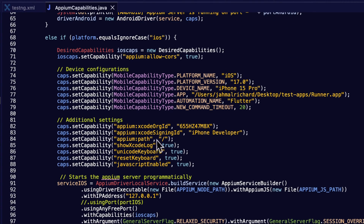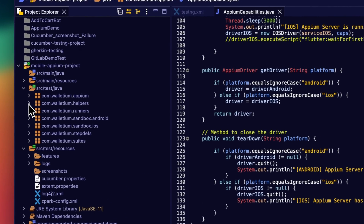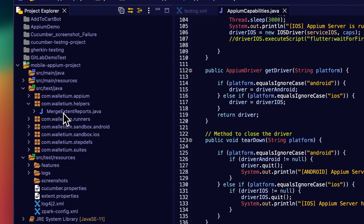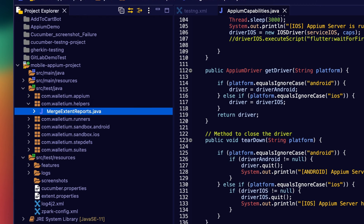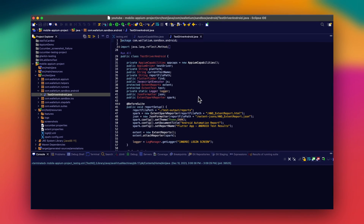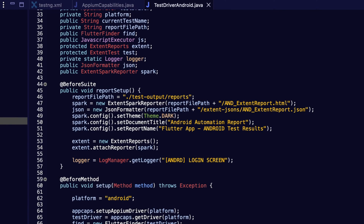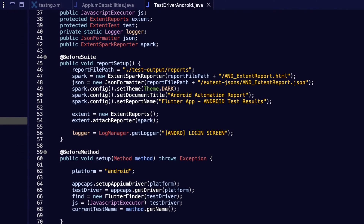There's also configuration for starting the Appium server programmatically — all of that is handled in the Appium capabilities class. The same thing applies for iOS. I also have a merged ExtentReports helper which integrates the iOS and Android test results into one file, which is handy. Right now, our tests are going to be in the sandbox Android and sandbox iOS test classes.